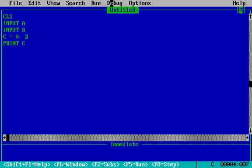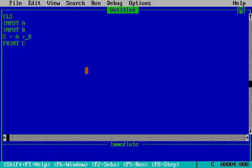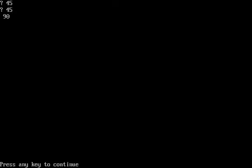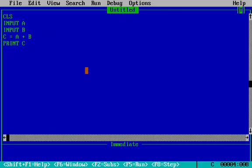And change the operator to plus so it will become a program to add any number. So I say 45 plus 45 equals to 90.